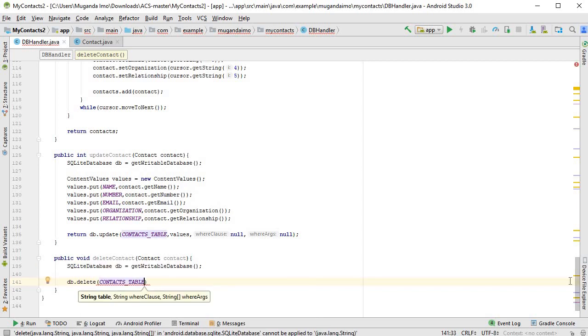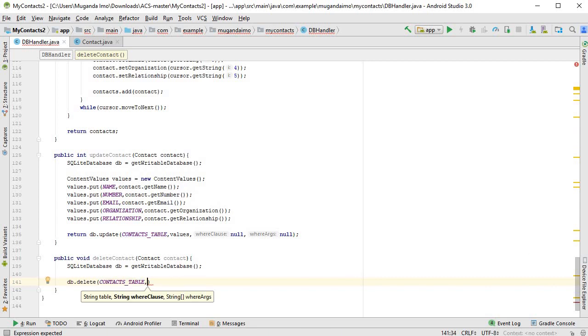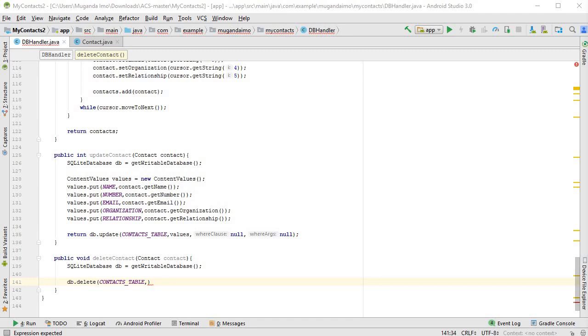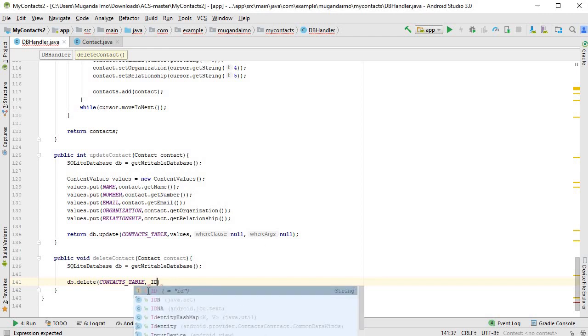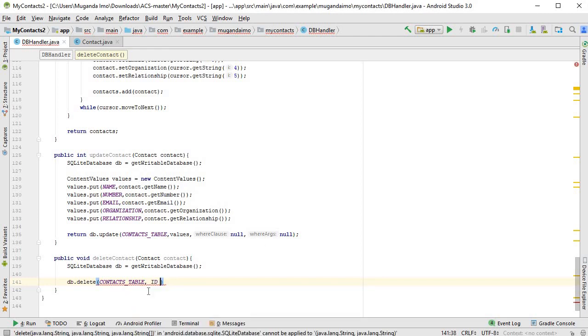Now for this one, what we need is a where clause. We need to tell the method which one to delete, and to do this, it's just like when we're getting a contact. We need to pass in the column as well as the clause. Rather, the column and the equals to what it should be equal to. So for this we write ID, then we break into a string, is equal to question mark, just as we had for getting the contact.